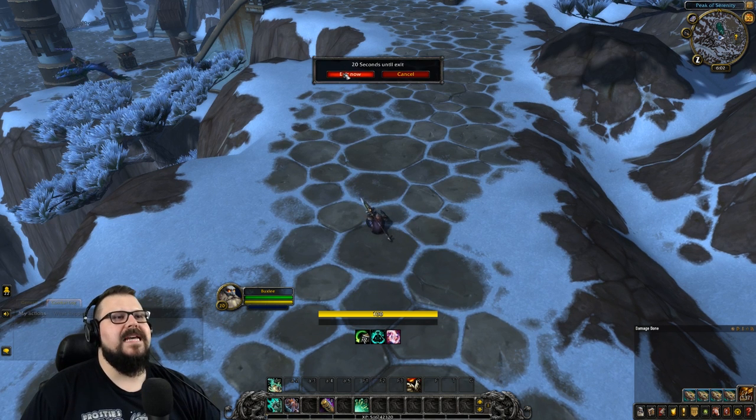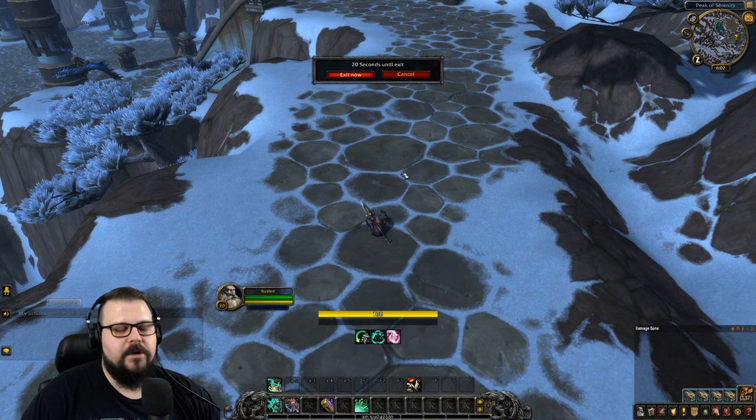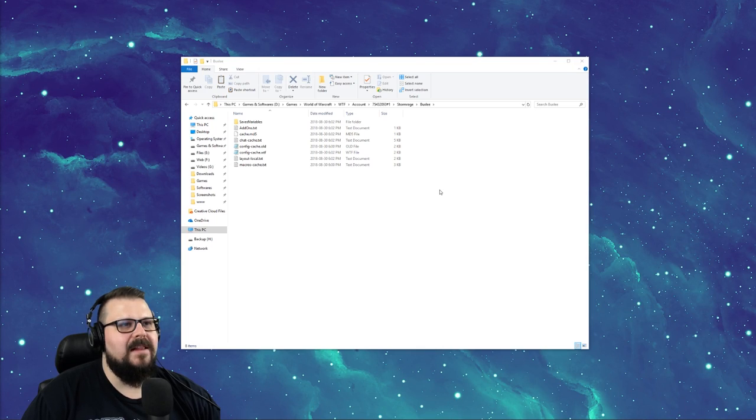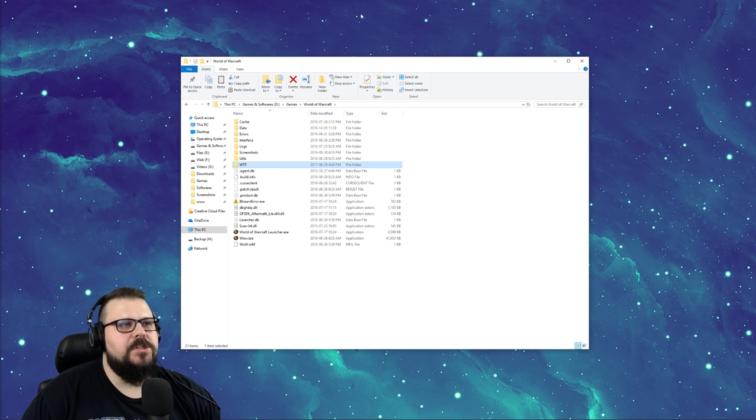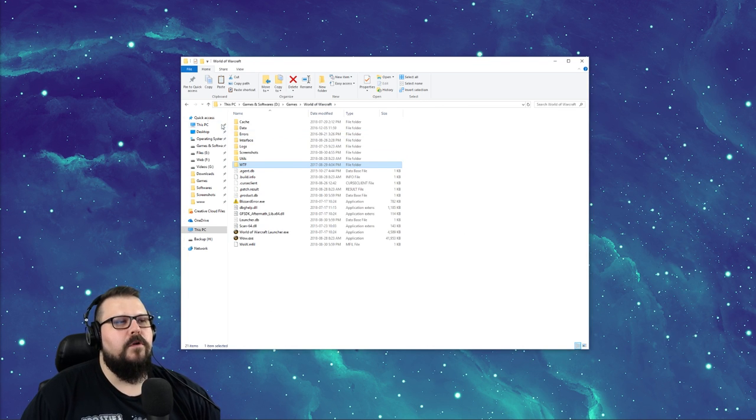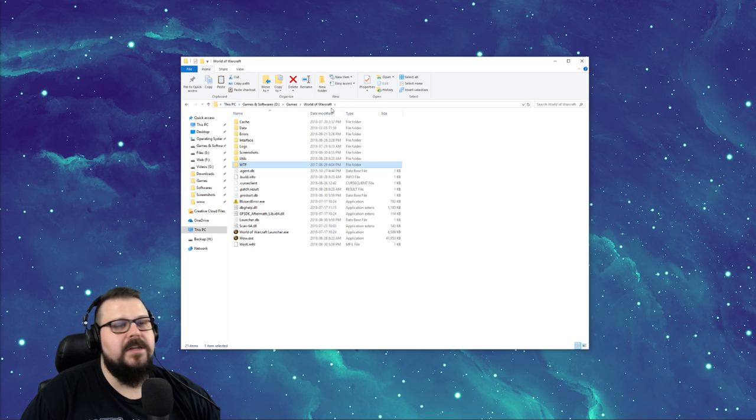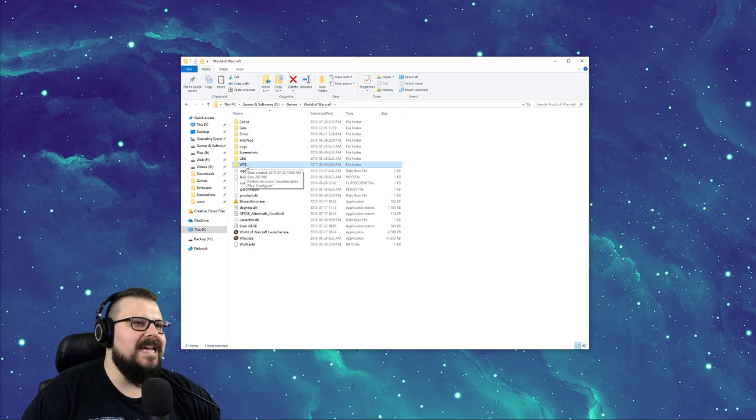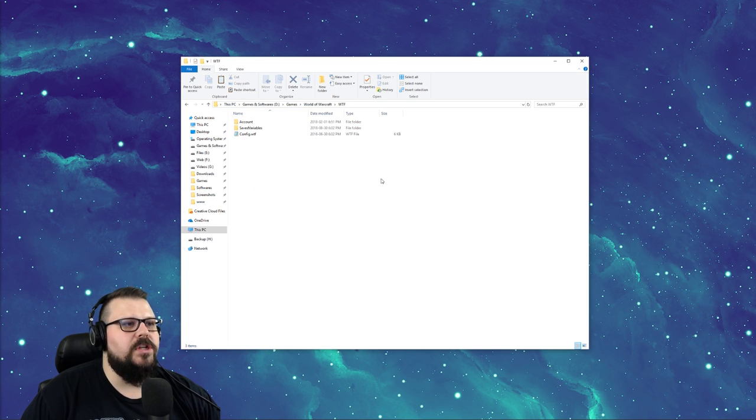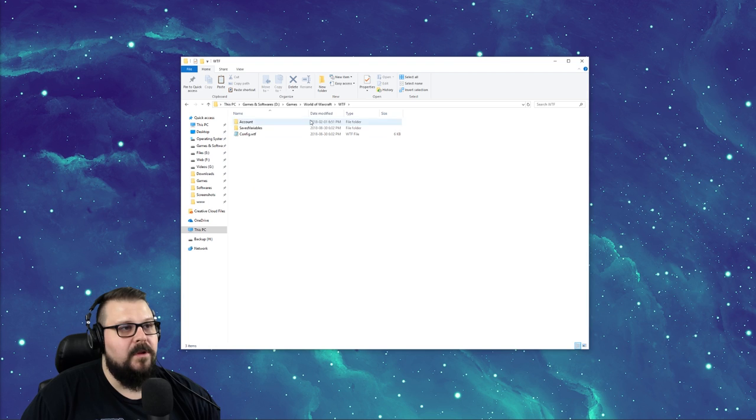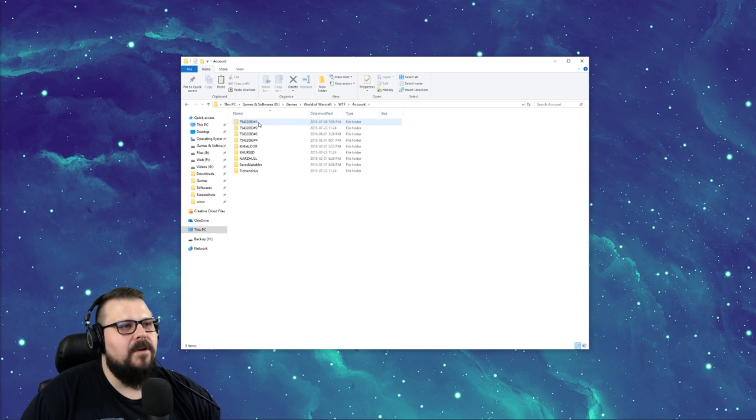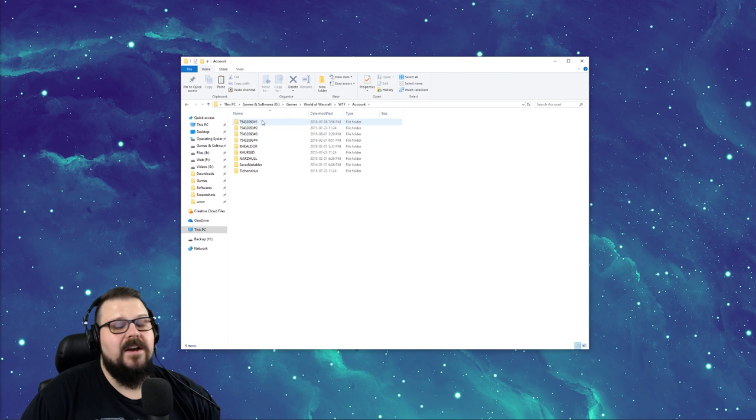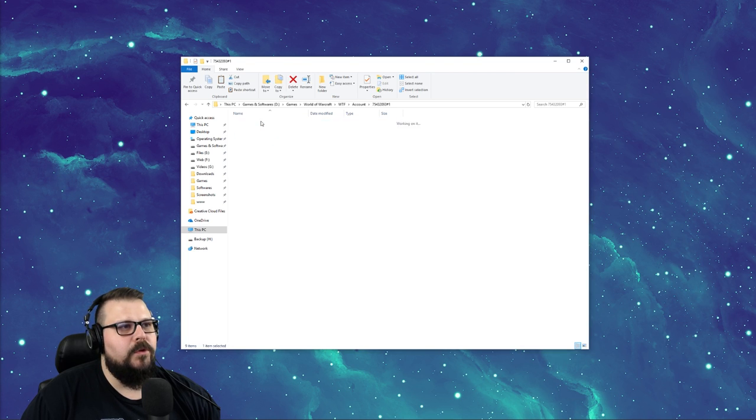First, you need to exit World of Warcraft because we're going to edit some files. Then I want you to navigate to your World of Warcraft folder. Go to your PC, go to your path and go to World of Warcraft. Then go into the WTF folder, navigate to Account, and then click on your account folder.